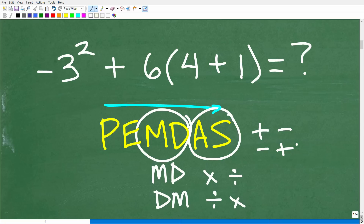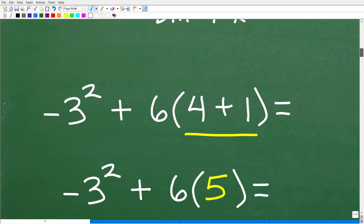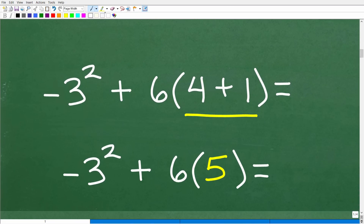With a strong understanding of PEMDAS, it's clear we start with the parentheses. We go inside and clean up everything there. Four plus one is five. So at this point, the parentheses simply mean six times five.